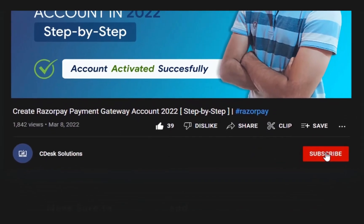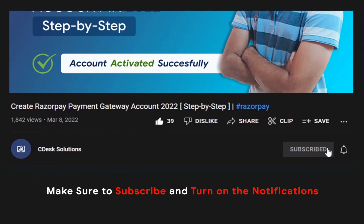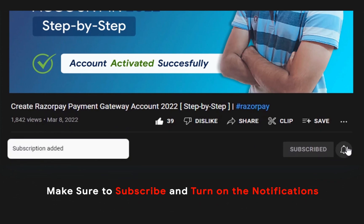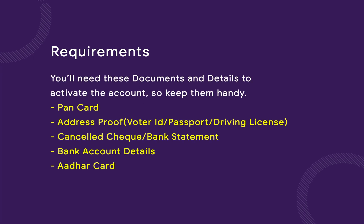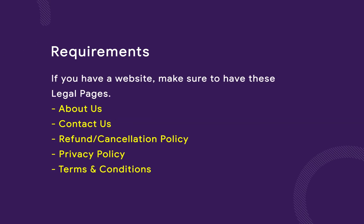Make sure to subscribe to our channel so you never miss such videos. You will need these documents and details, so make them handy. If you have a website, make sure to have these legal pages.